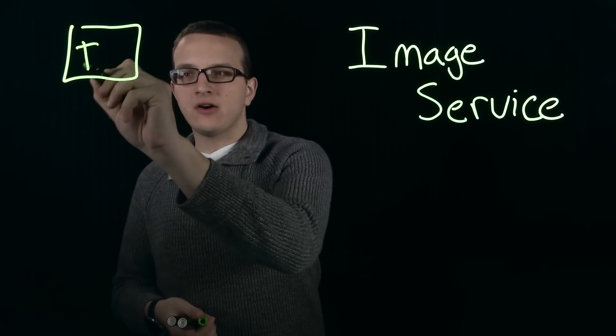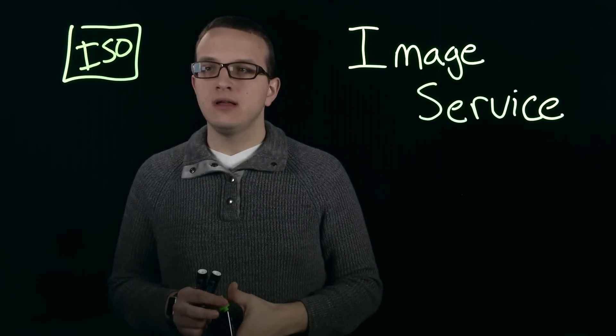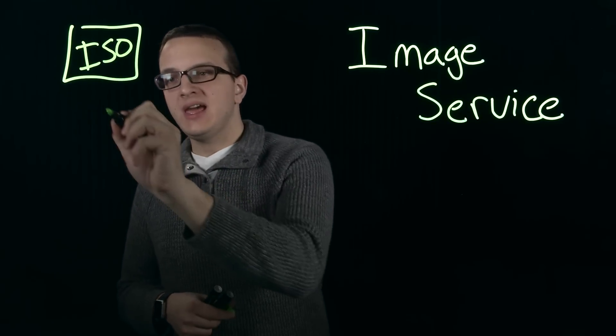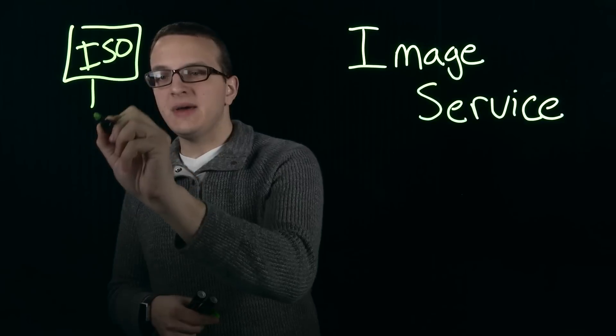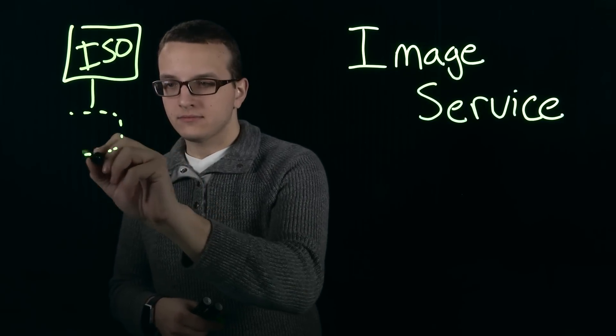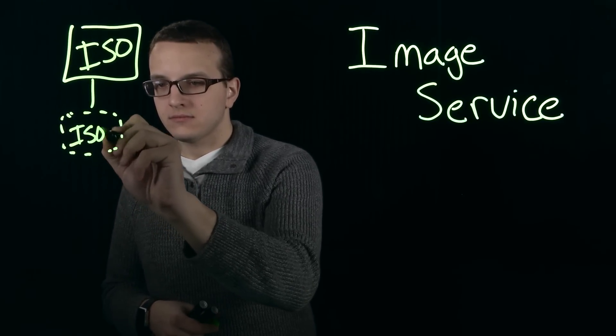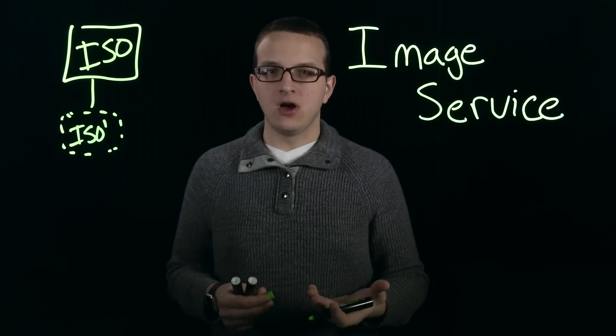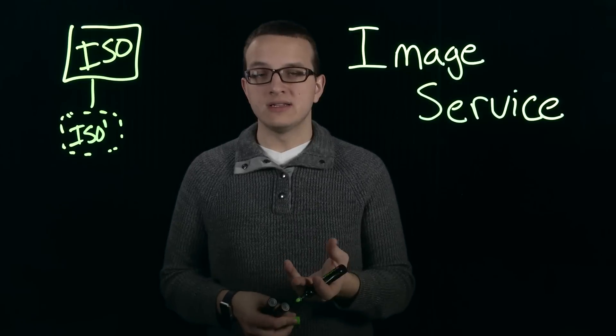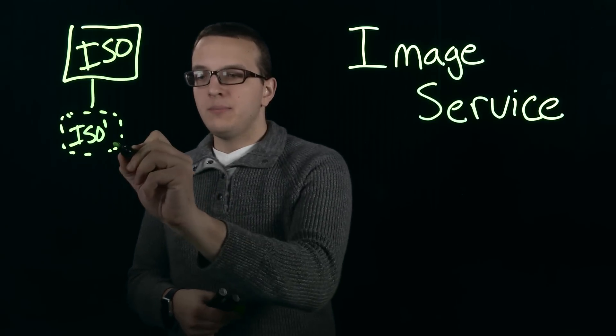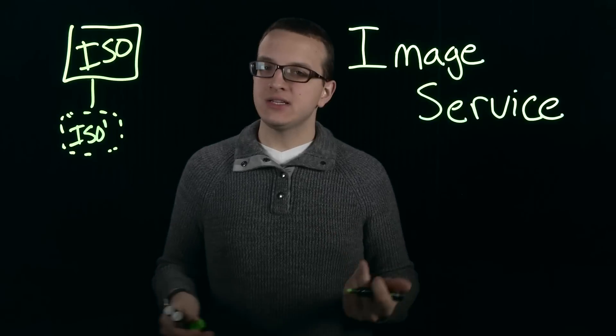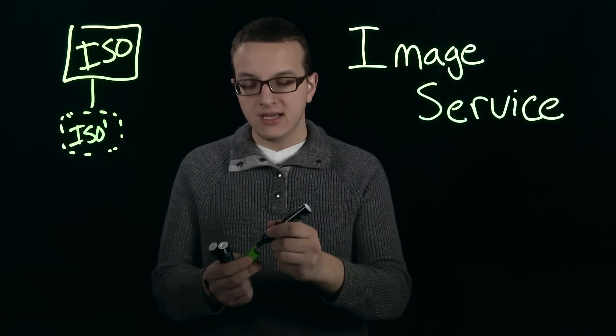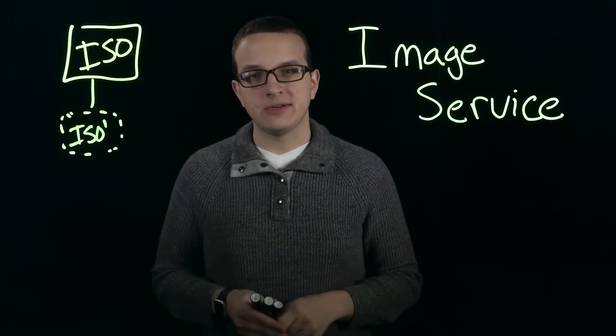So when we have our ISO here in the image service and we attach it to a VM, it actually creates a clone of this, a metadata-only clone. This is the same if it was a raw disk image or any other image format imported into the image service. Because this is just a metadata-only clone, it doesn't use any extra space, but if you make any changes to this, it's persistent and doesn't affect the base image.